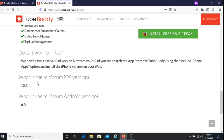What is the minimum iOS version? It's 10.3. What is the minimum Android version? The answer to that is 6.0.